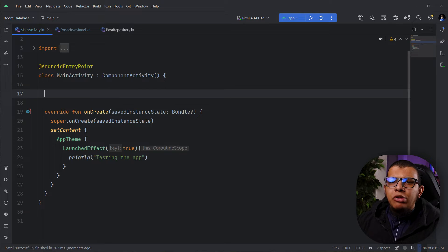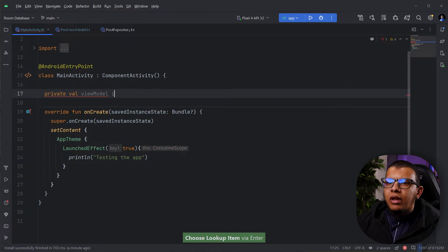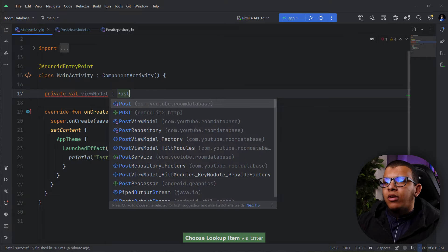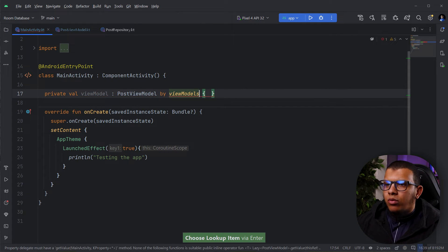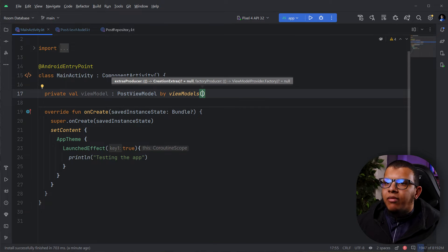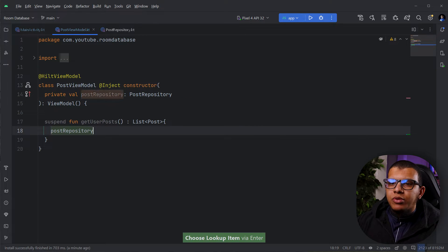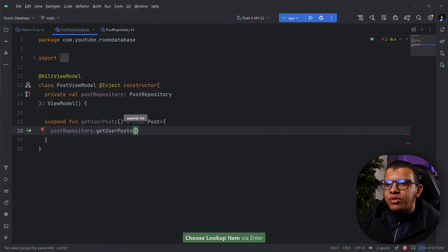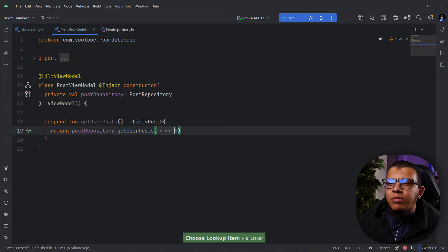To create the ViewModel you can simply declare a private val, name it viewModel, set it to PostViewModel, and use byViewModels — no factory needed, nothing special. You can then use it to do your work. The PostRepository is used here to get the user responses.